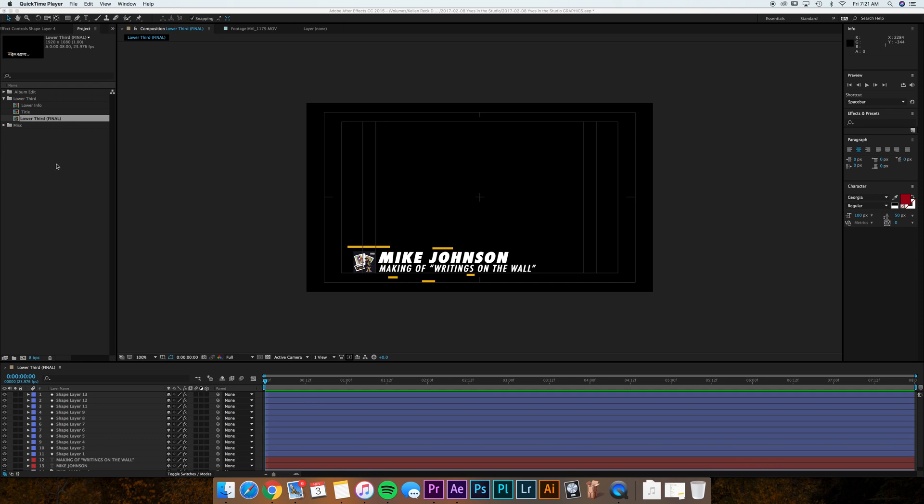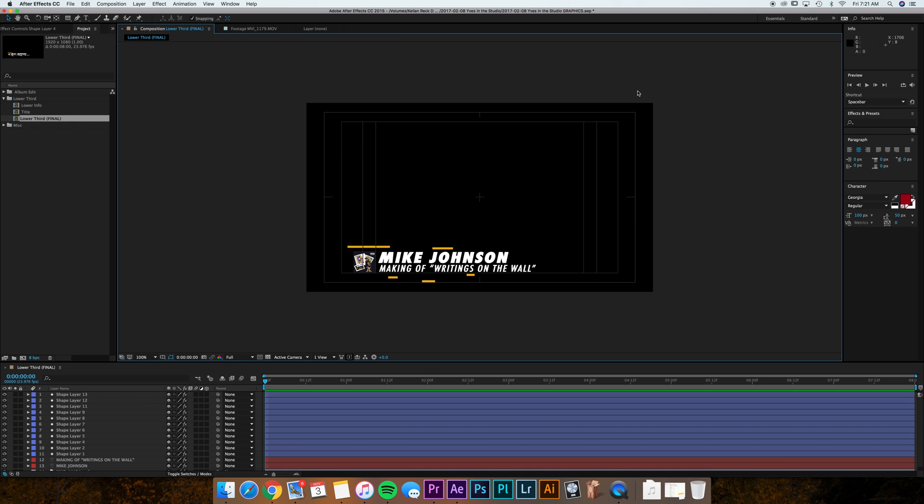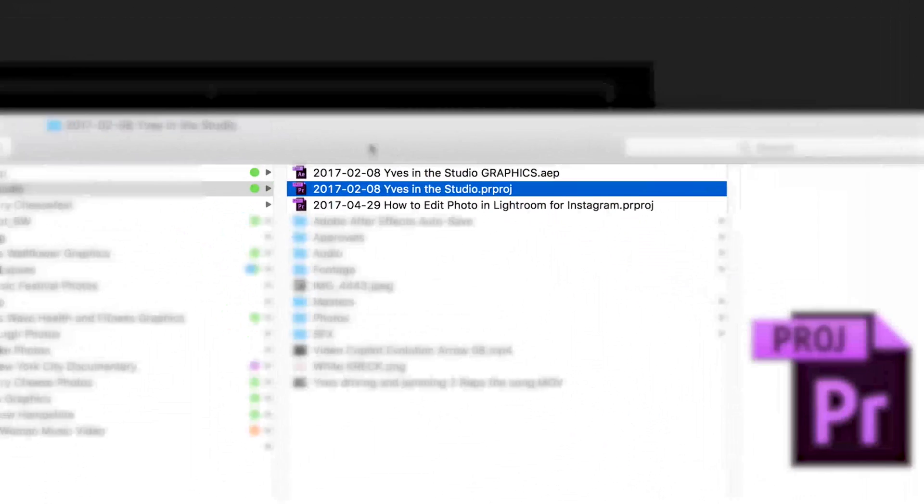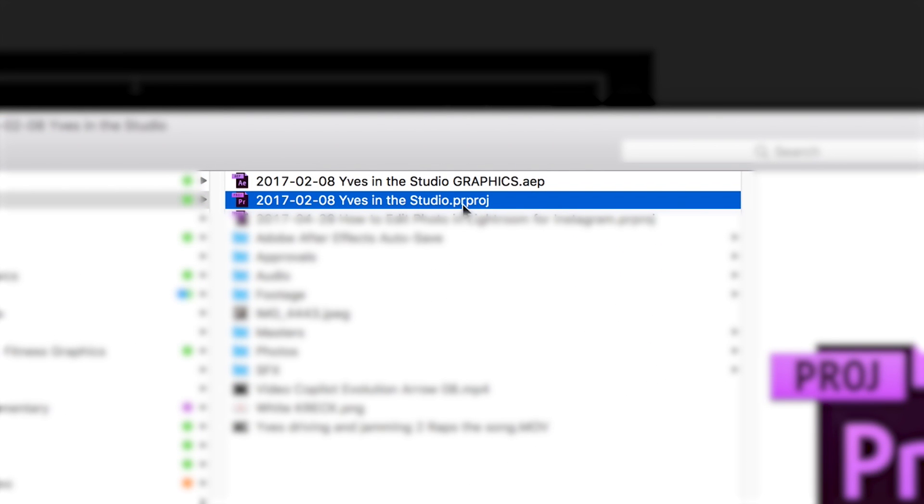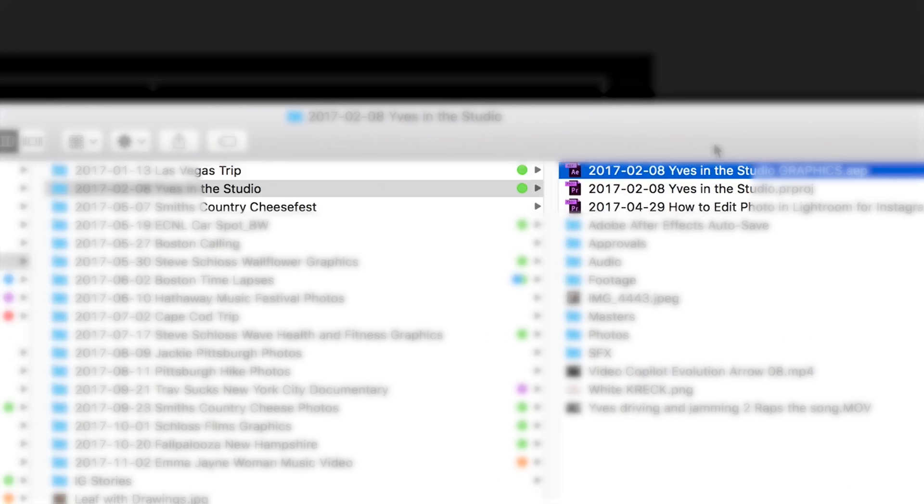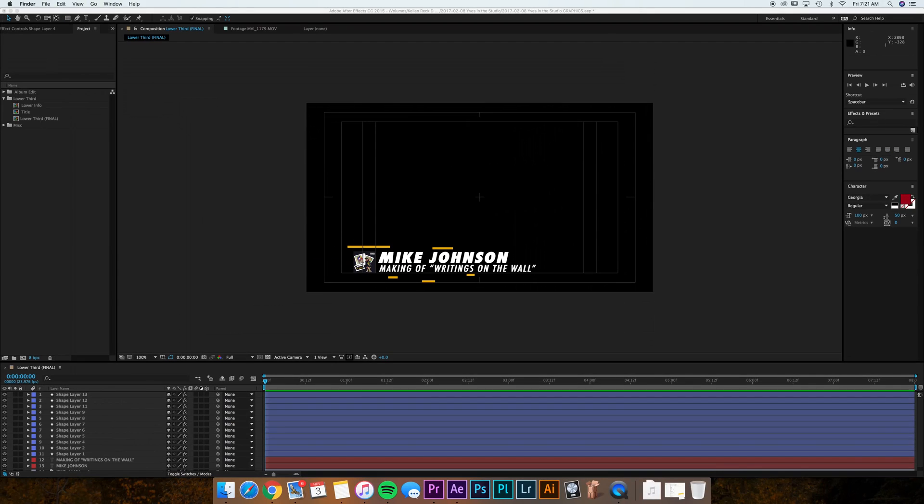So I'm in my Adobe After Effects project here and let me just show you what my file structure looks like. I have the Premiere project and then generally for my After Effects project I will just throw a graphics on the back end so I know the difference between the two.